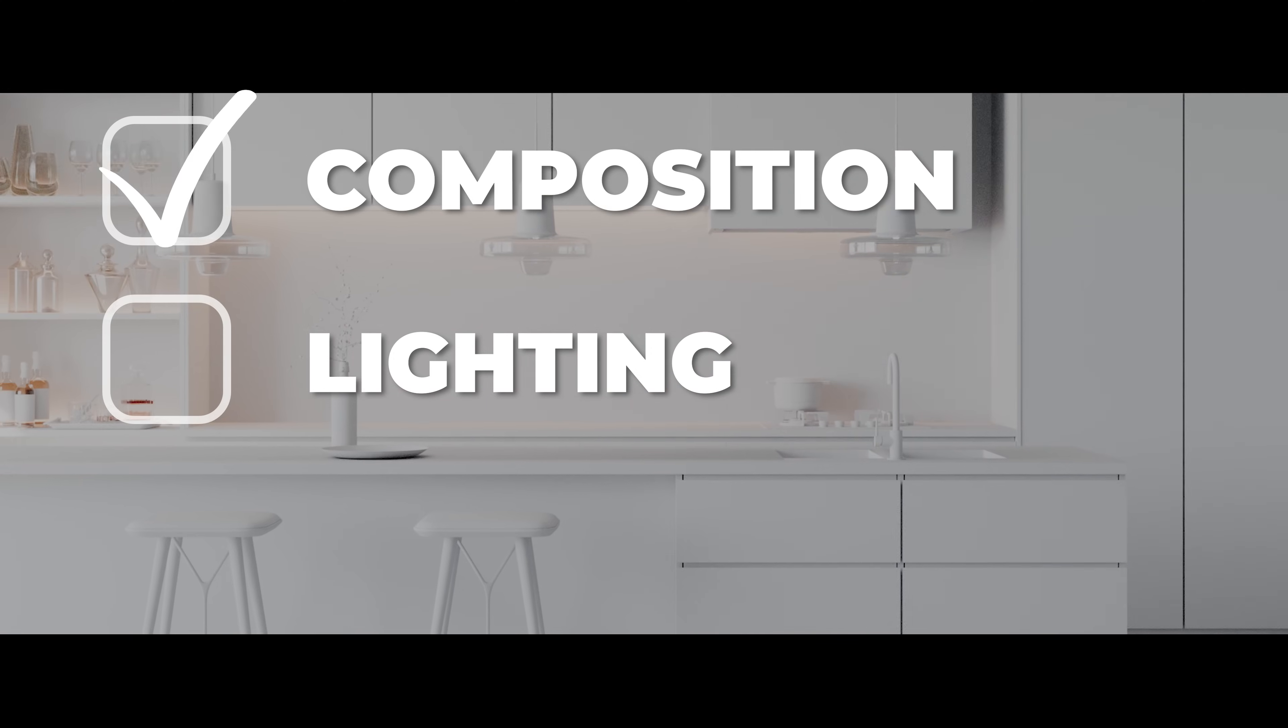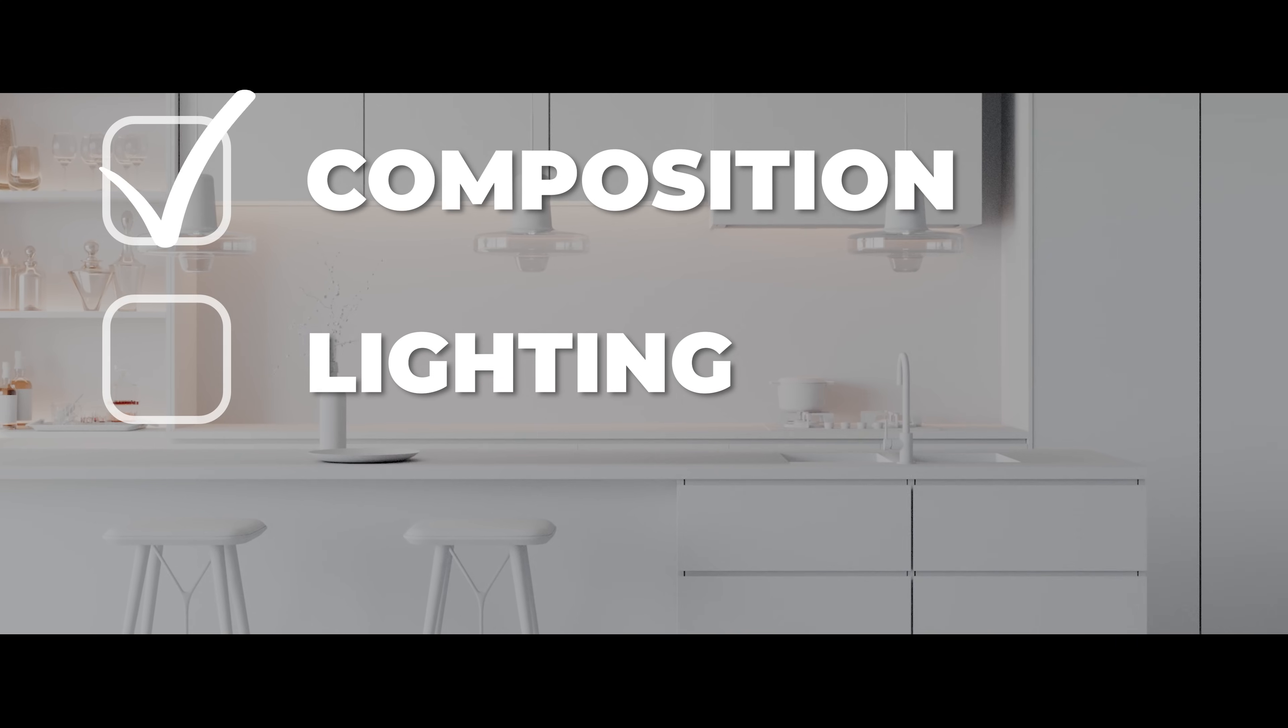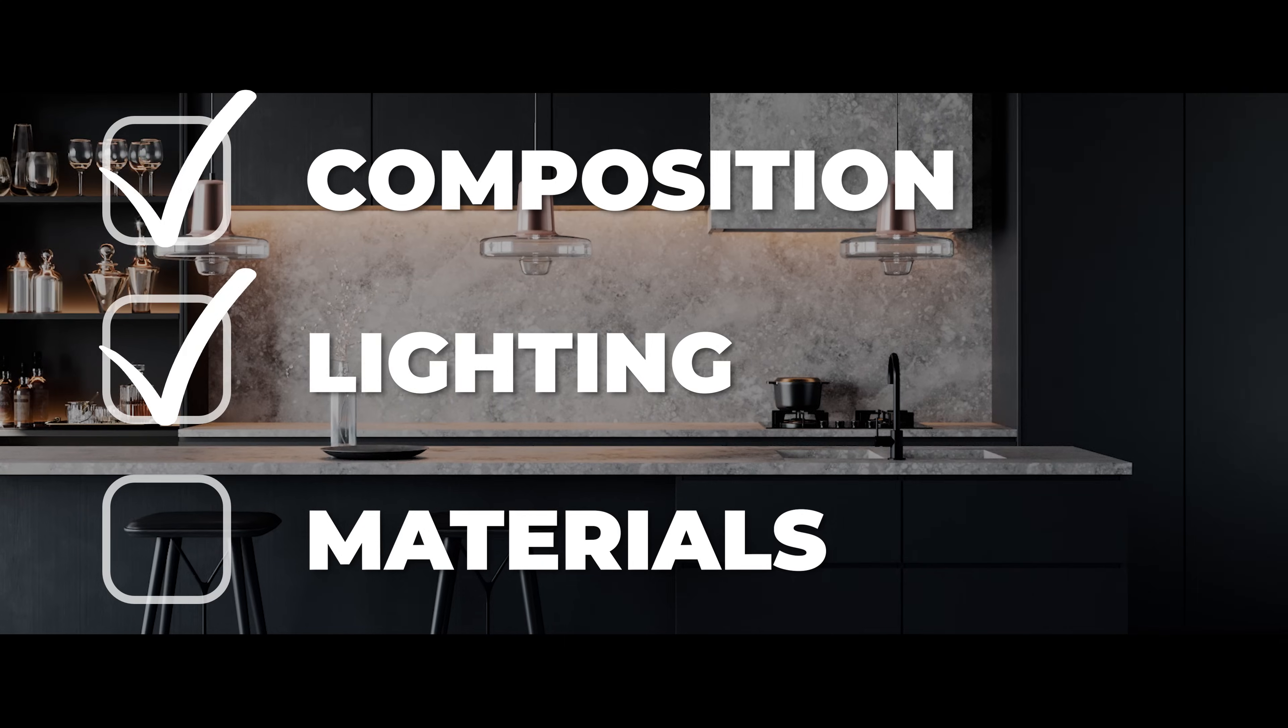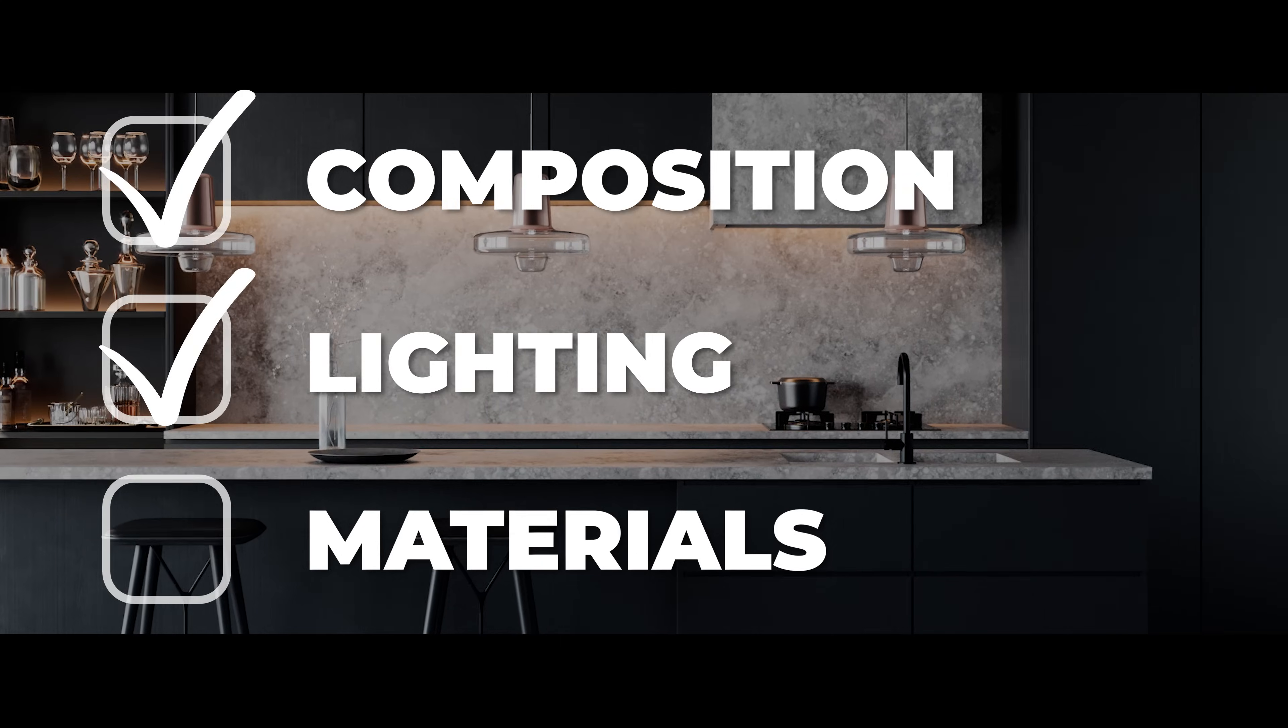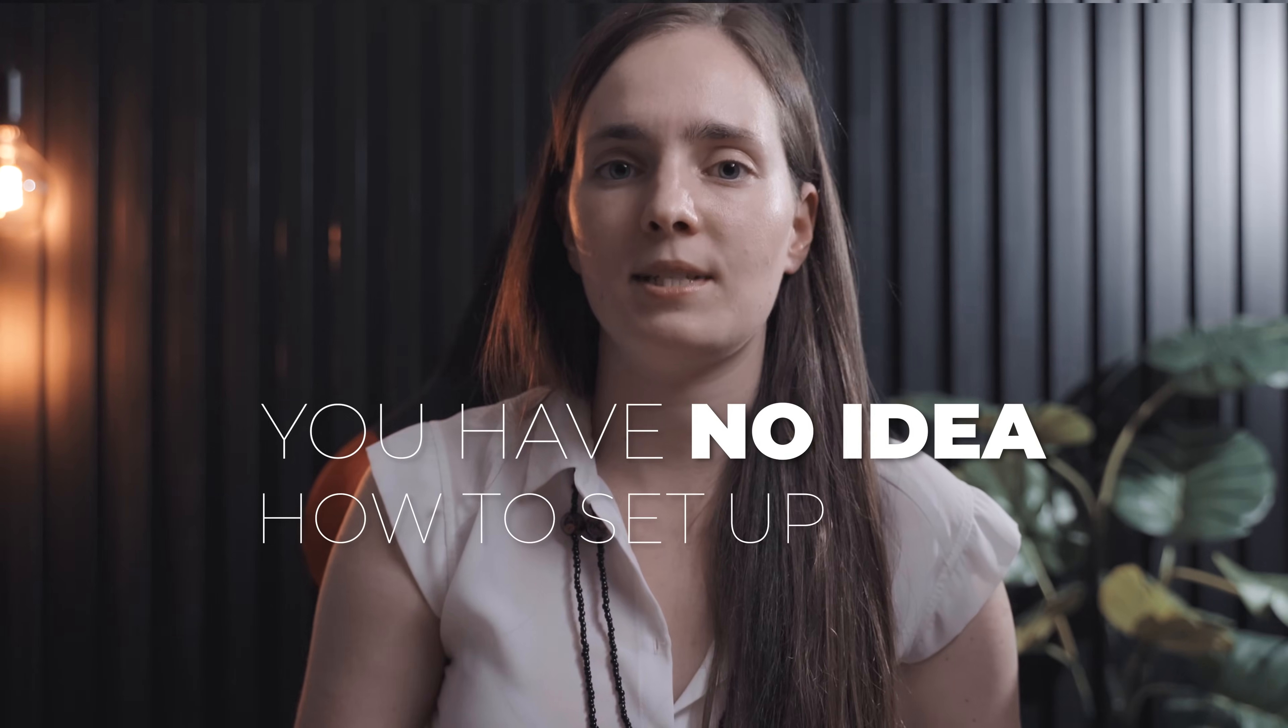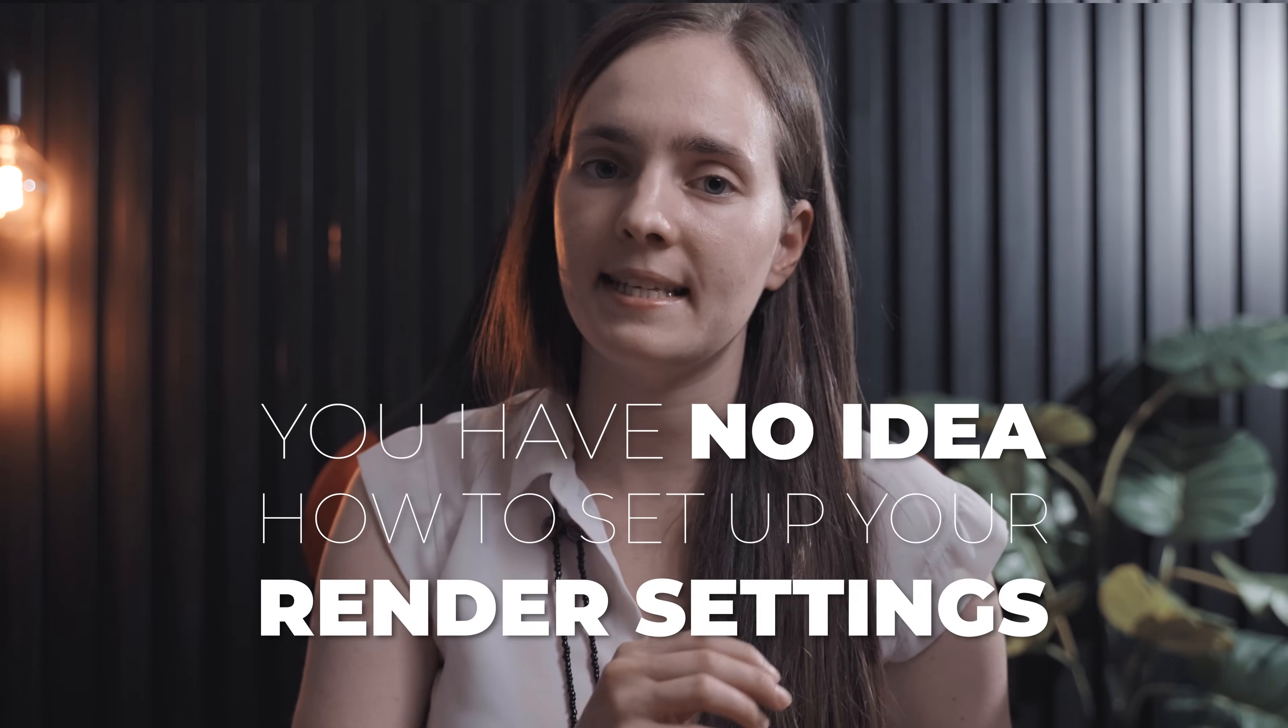Composition checked. Lighting checked. Materials checked. Now you want to render your animation, but wait! You have no idea how to set up your render settings. Let's fix this today.